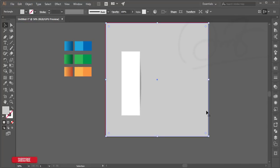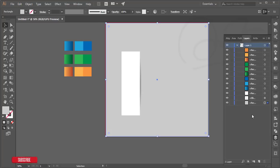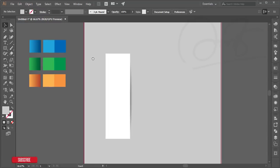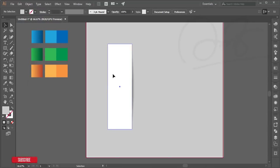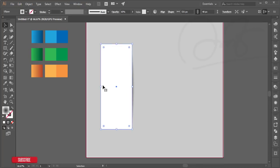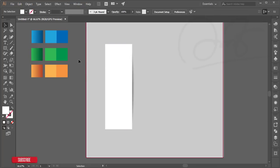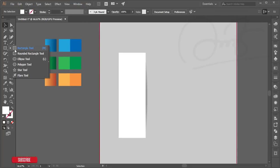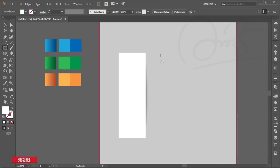I want to lock the background layer so it doesn't interfere with my work. This is my background and I'm locking it for my working purposes.